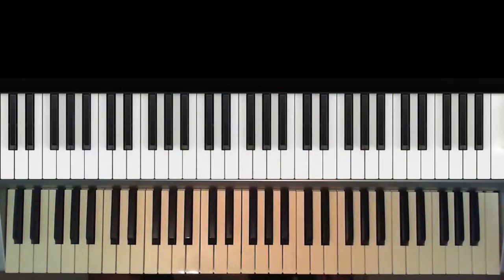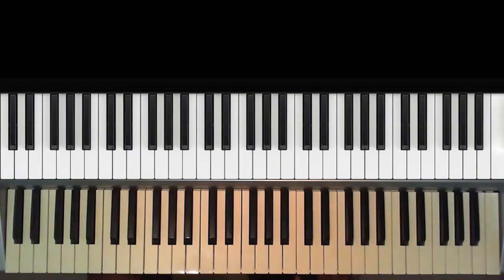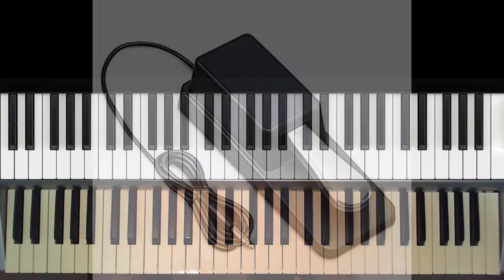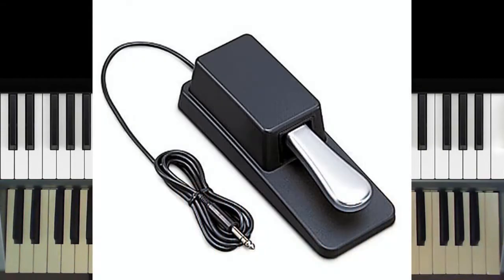On a digital electronic keyboard, the sustain pedal may be built in, or you may need to acquire one separately. If you need to acquire one separately, make sure your keyboard supports this feature.